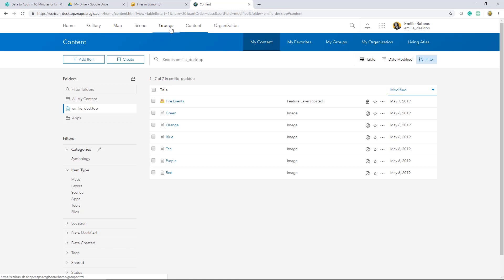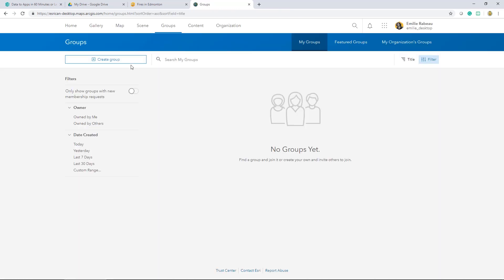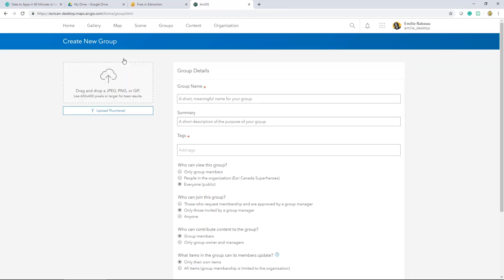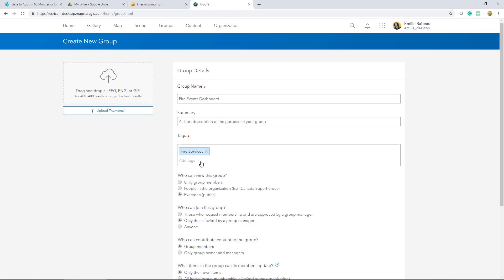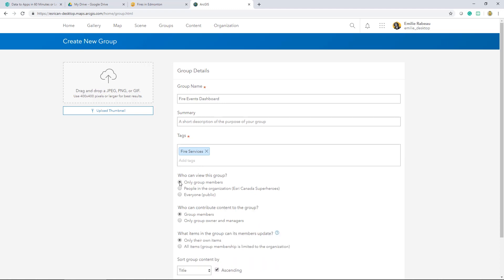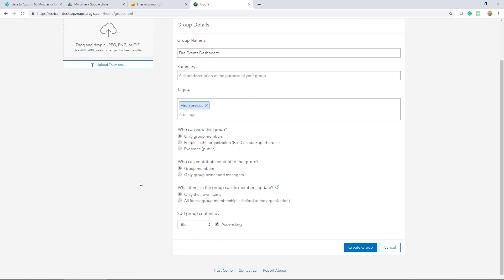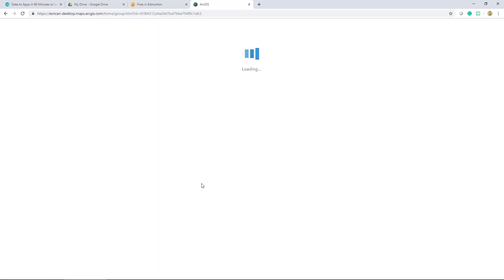I'll head to the groups tab and create a new group. I'll provide the necessary details like title and tag. I'll use that same tag that I used before, fire services. I'll limit the visibility of the group to members only. And seeing as this is a working group, this means it's an ongoing project. I'm looking to create a group to add collaborators as opposed to a broadcasting group where I'm looking to share a finished product with an intended audience. I'll select under what items in the group can be updated, I'll select all items. So what this means is that I'll only be able to invite members of my own organization. I'll create this group.